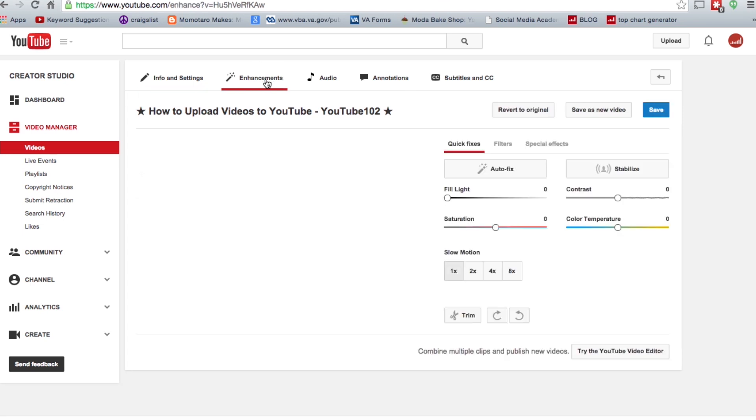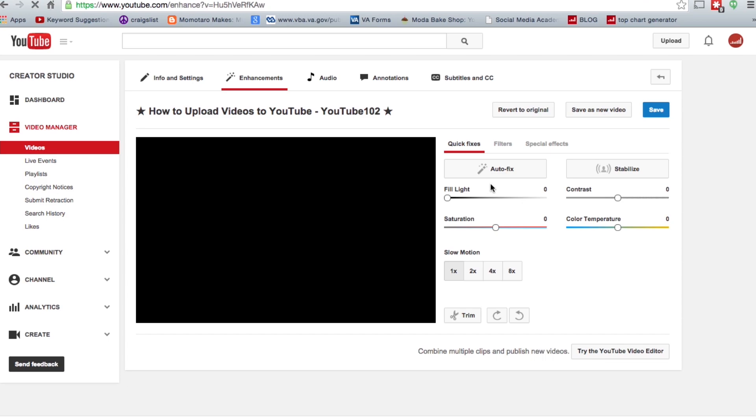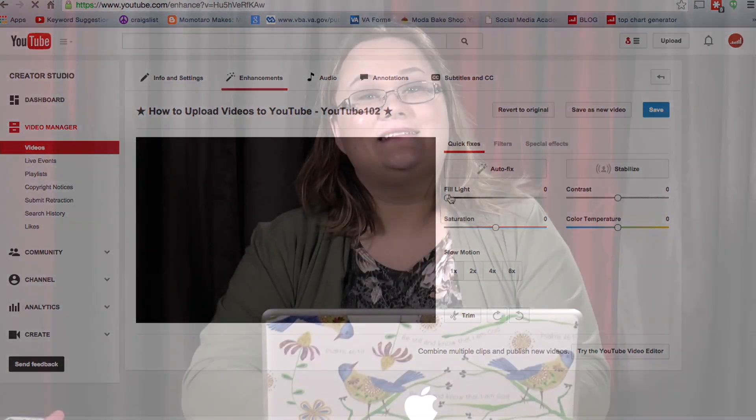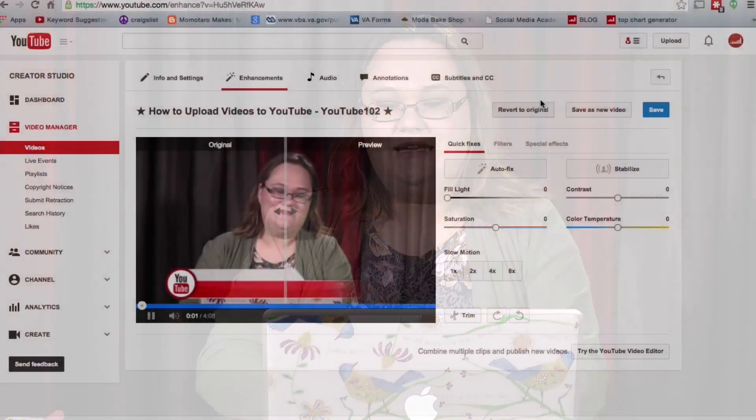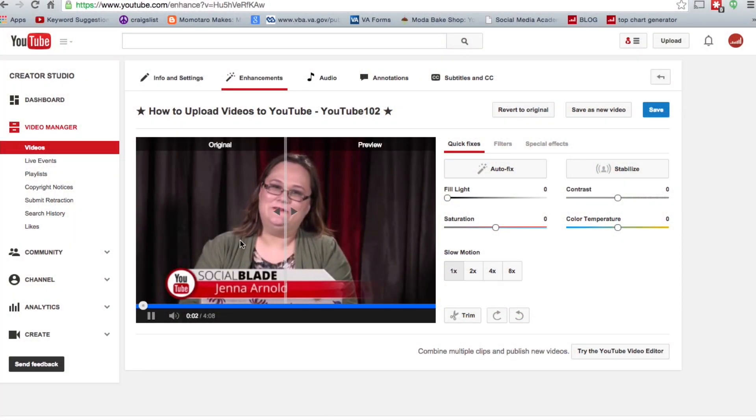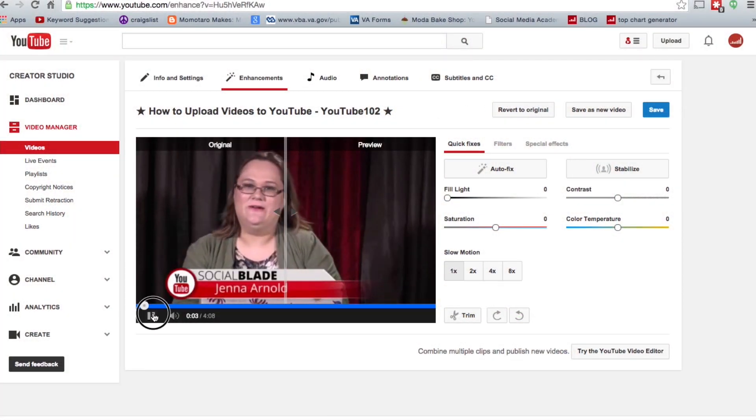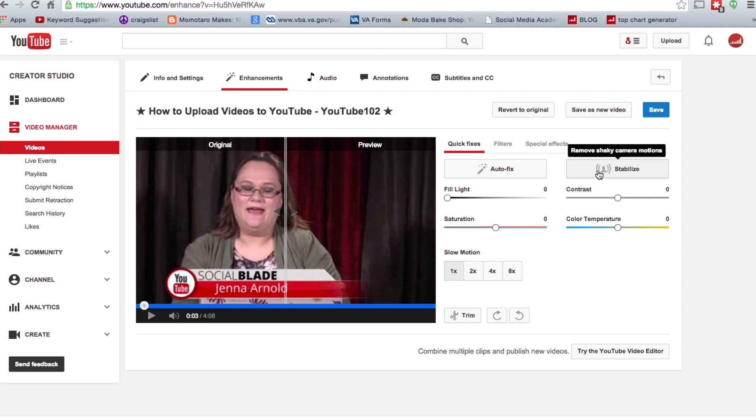You can see there's an auto fix option. Auto anything doesn't ever work quite as well as we would like it to. Now if you ever make a mistake or don't like the way it is, just make sure you click 'Revert to Original' — it'll take you back to the way your video was before.